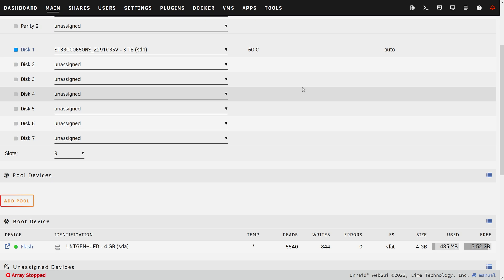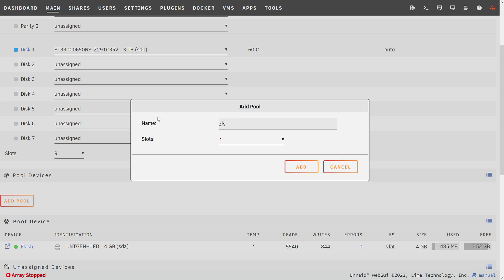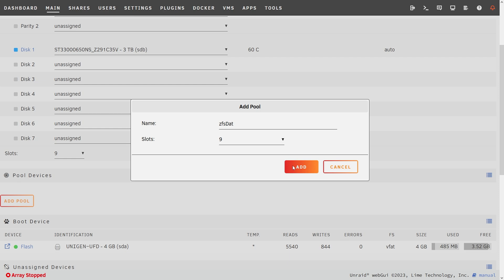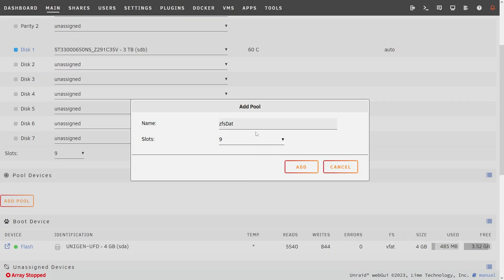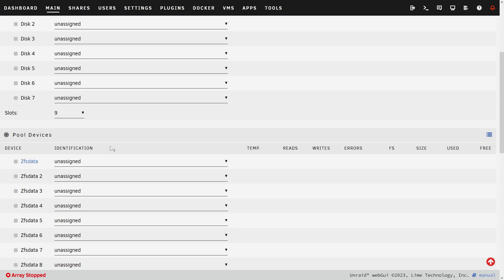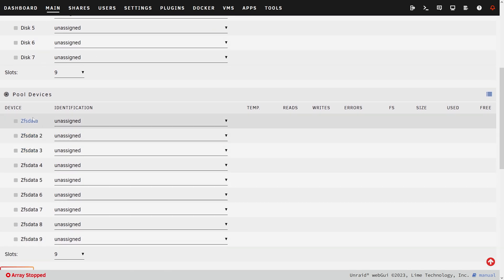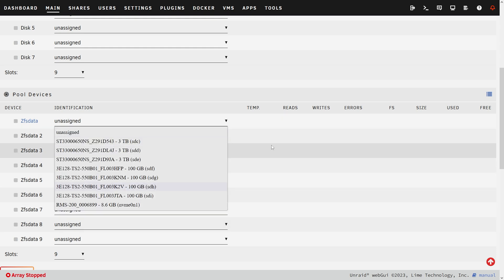In order to use all the features of ZFS in Unraid, I'm going to have to go set up another pool. So I'm going to go under add pool and call it maybe ZFS data, then add more slots so I can add more drives to it. It says there's a trailing digit, so I'm just going to do 'data' and add. It looks like it's pretty picky with names, pretty much wanting only lowercase characters. But now that it's been created, I can see all of these unassigned ones here for my ZFS data pool, and I can assign any of the drives I'd like to it.